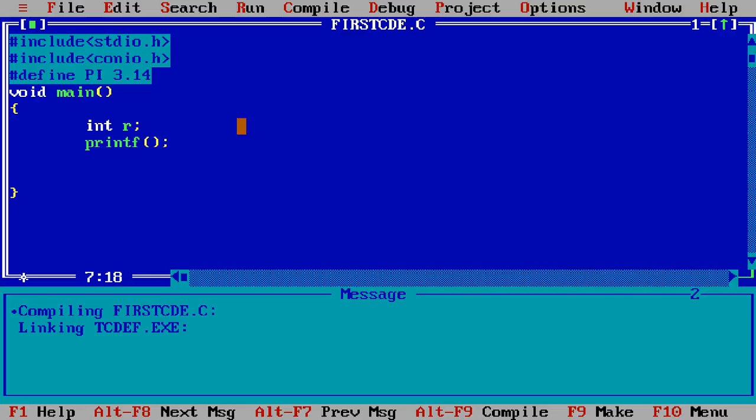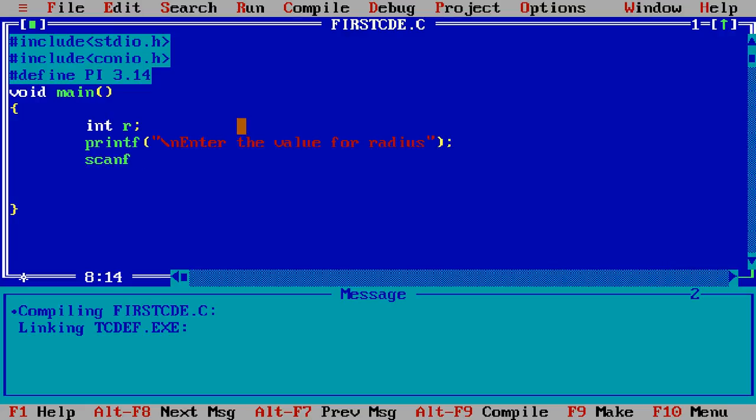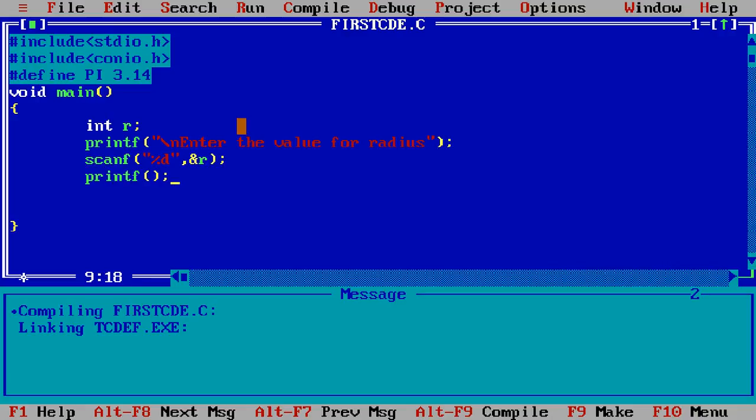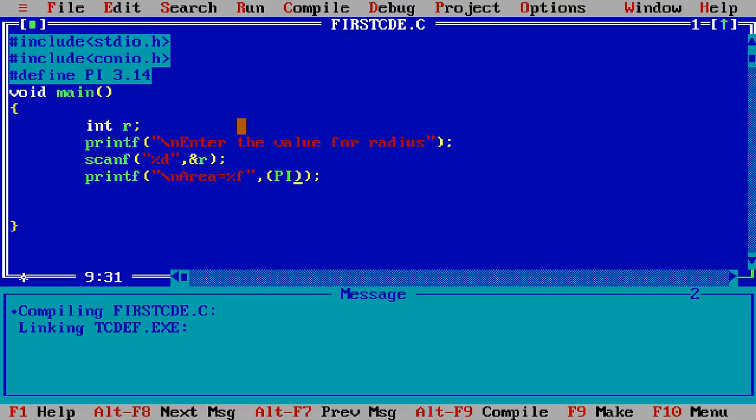and then slash n enter the value for radius and then scanf and I write here percentage d comma ampersand r and then printf slash n area equal percentage f comma and PI star r star r and then getch and then save it.